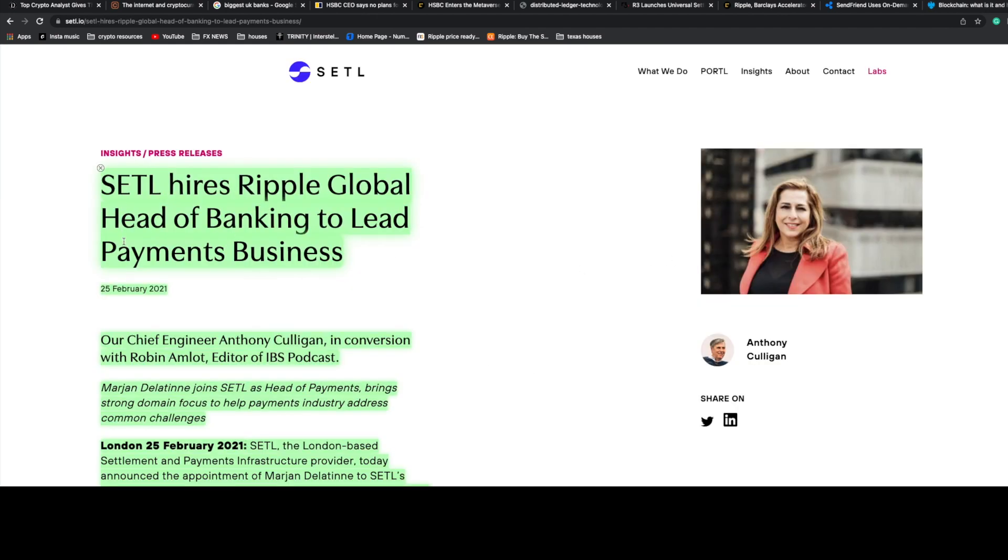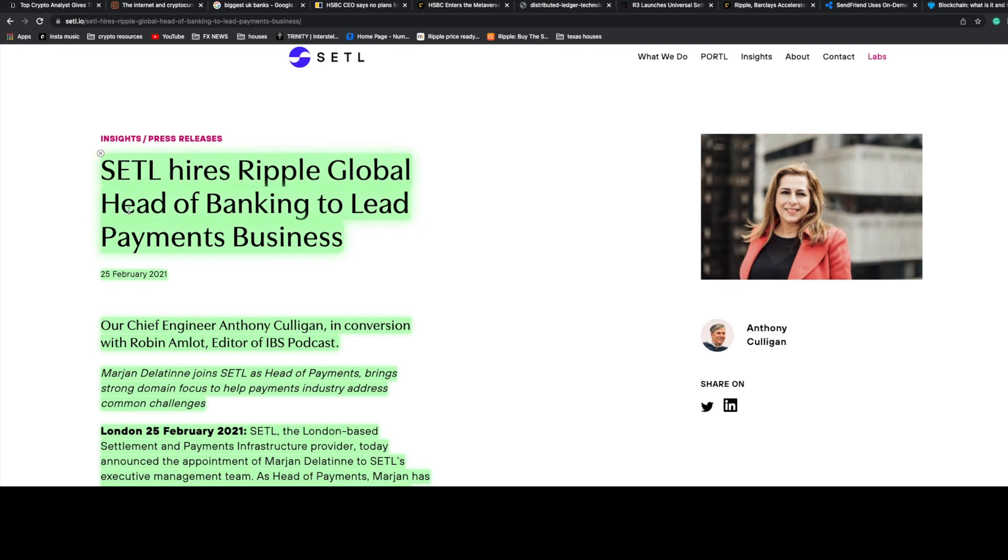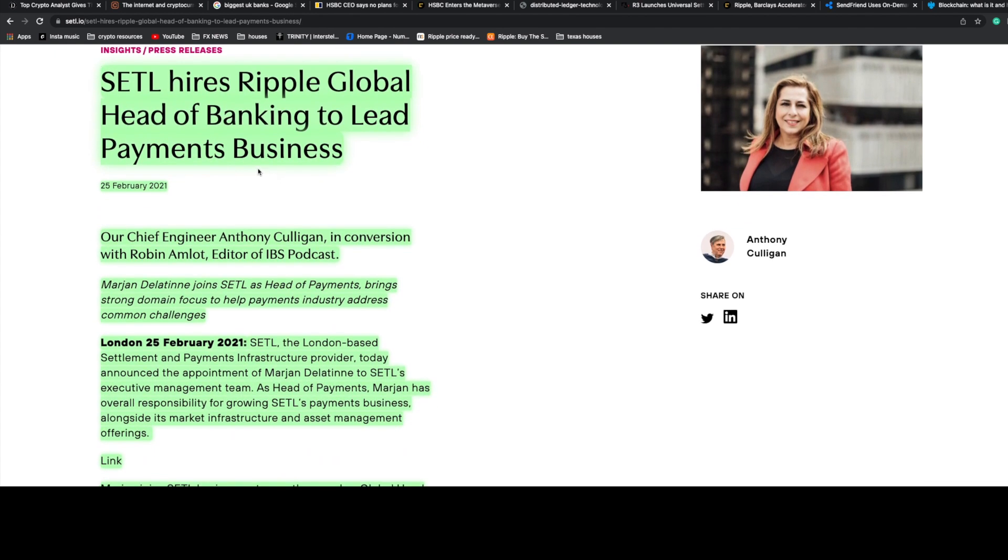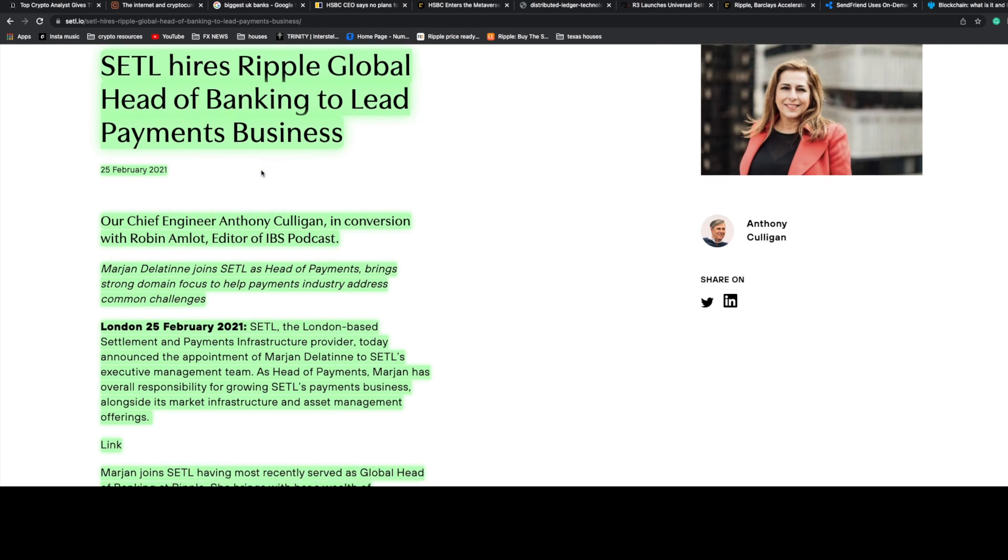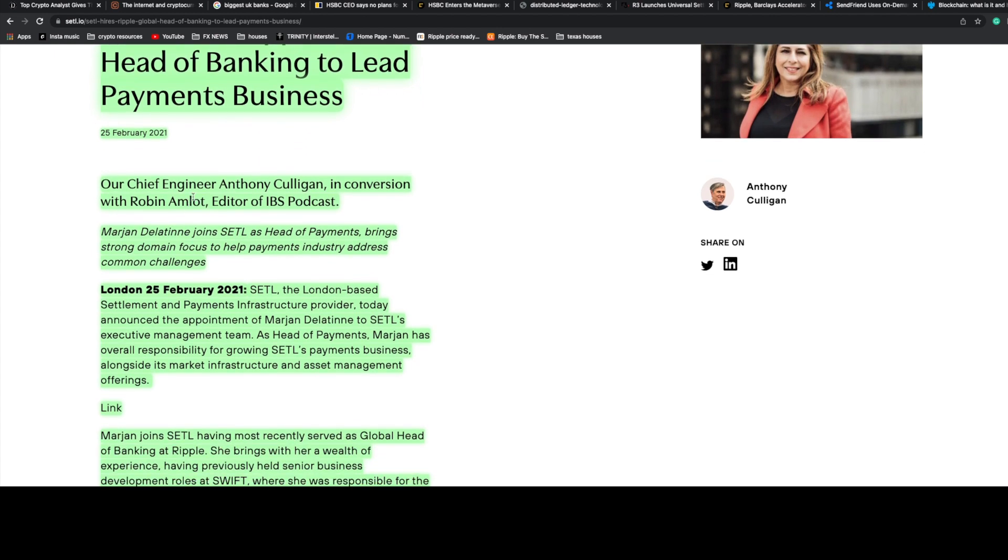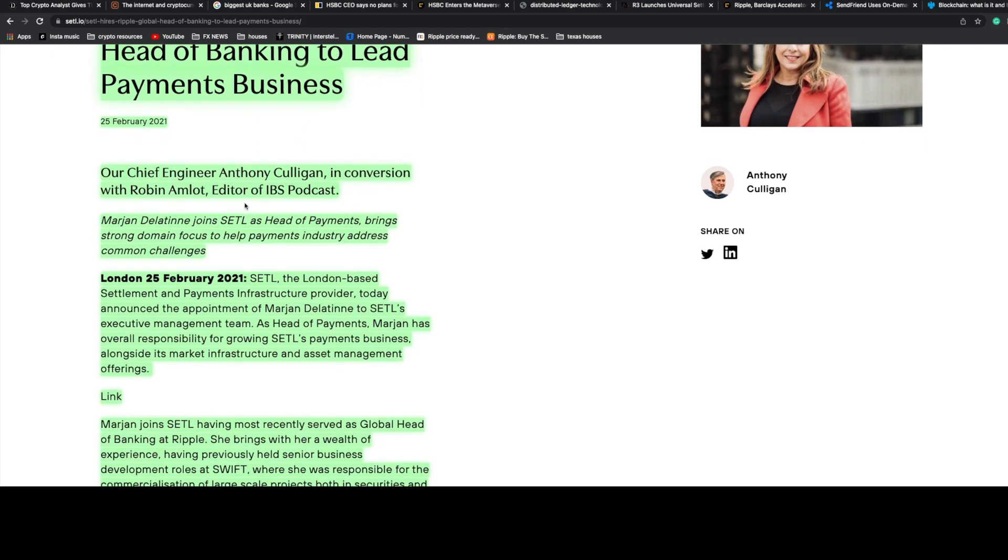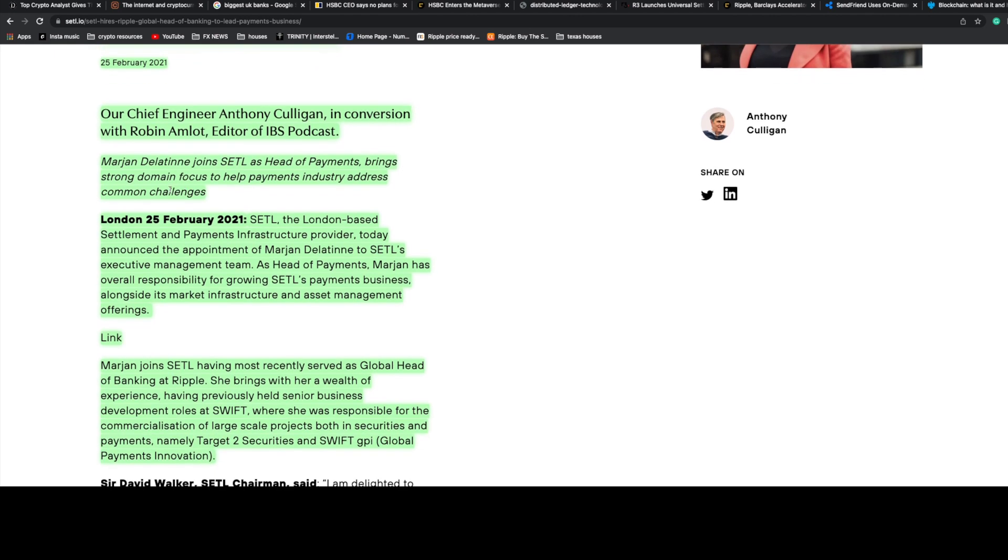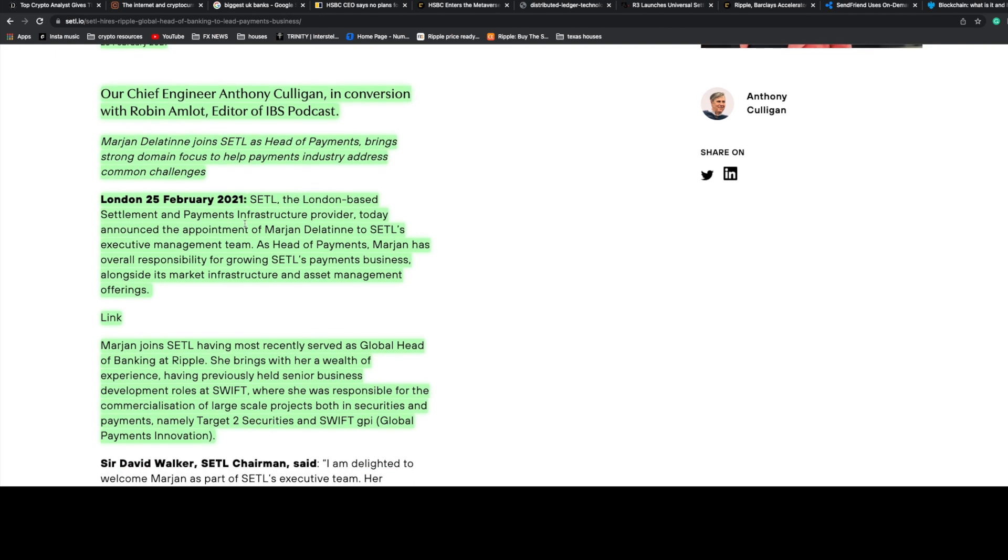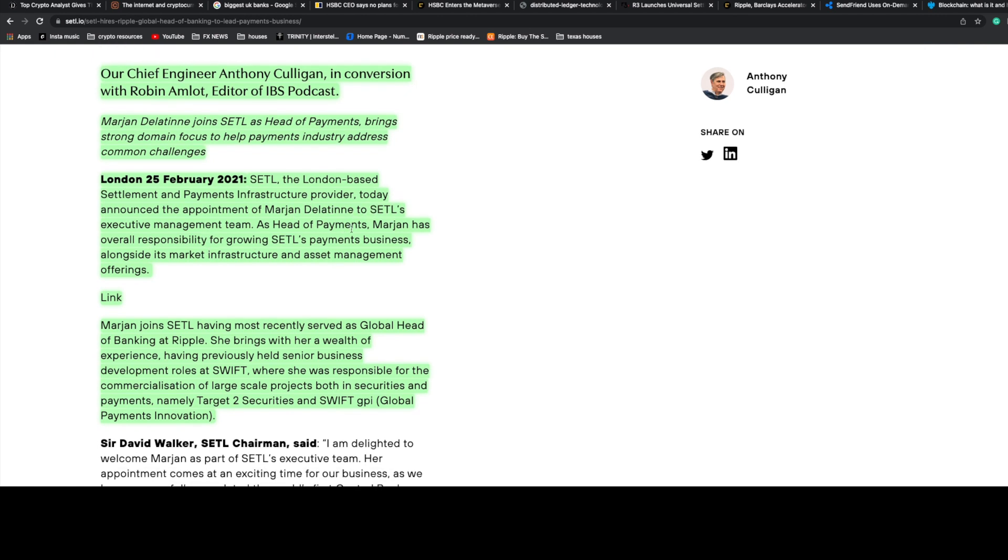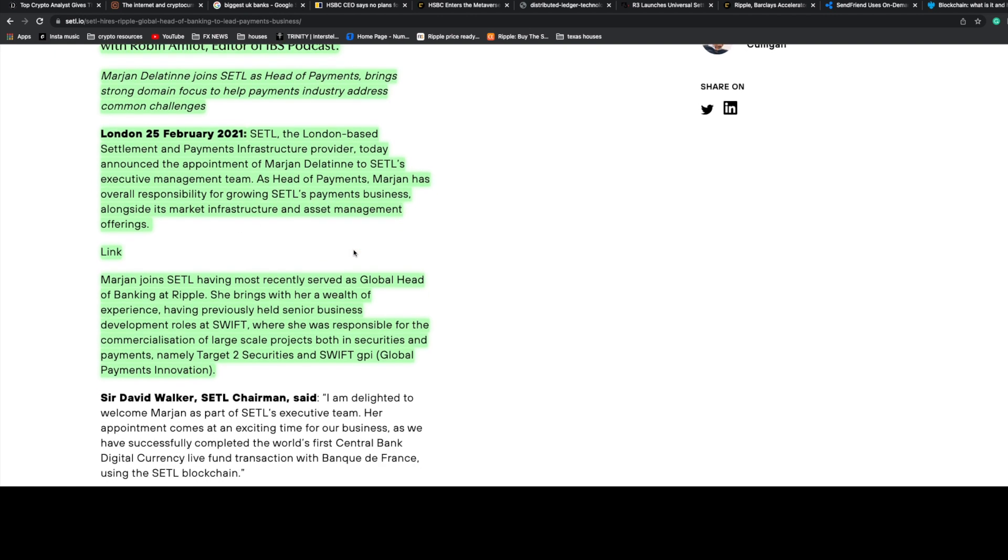I thought the way they ended this was very interesting utilizing SETL. I went to this article and this is where we put the icing on the cake. SETL hires Ripple global head of banking to lead payments business. London, 25th February 2021. SETL, the London-based settlement and payments infrastructure provider, announced the appointment of Marjan Delatinne to SETL's executive management team as head of payments.